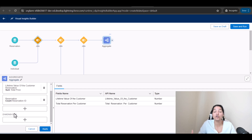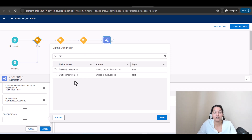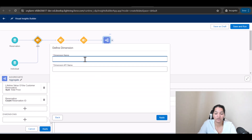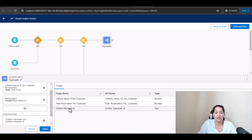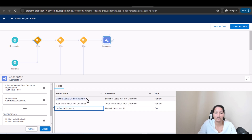The important thing now is to set the dimension — the Group By. We need to group by Unified Individual ID, so select that and click Next. Name it 'Unified Individual ID' and hit Apply. So based on Unified Individual ID, we are calculating Total Reservation Per Customer and also Lifetime Value of the Customer.